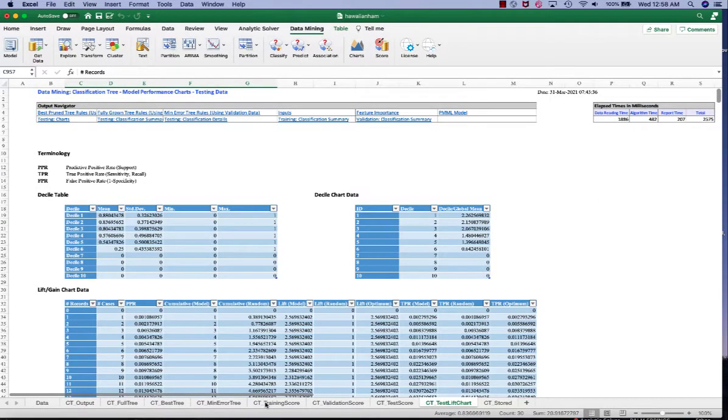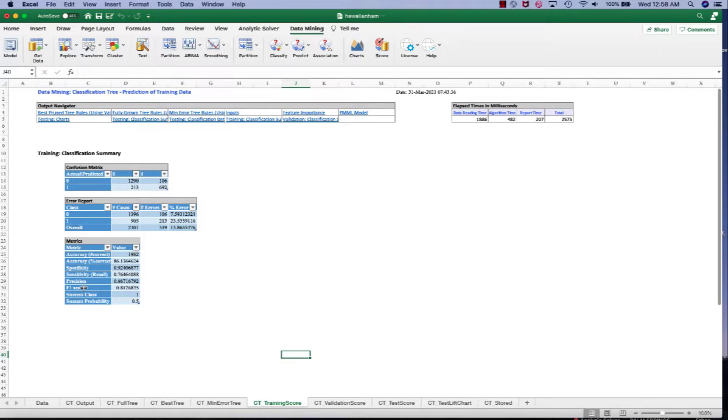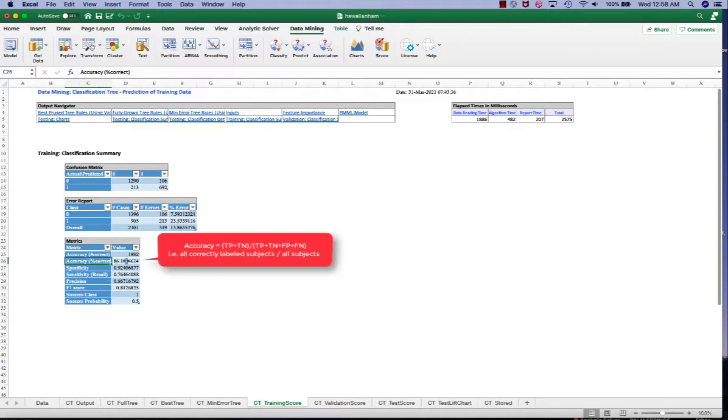We can also take a look at the training score. In the training score, because this is a classification problem, there are a few metrics we use in the confusion matrix. The accuracy here is 86%, which is pretty good.